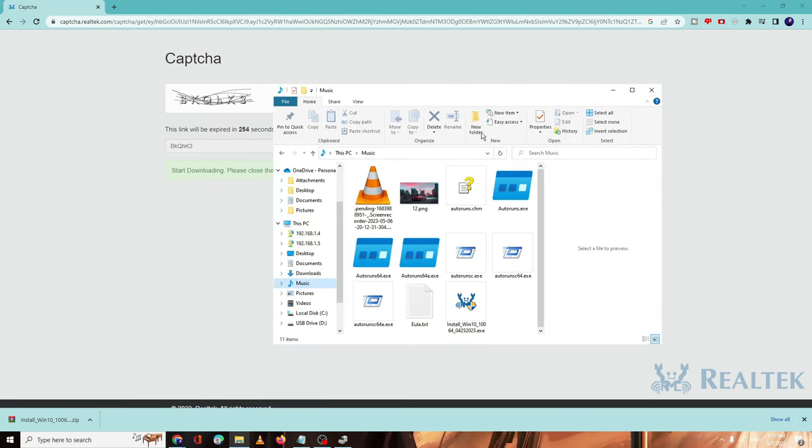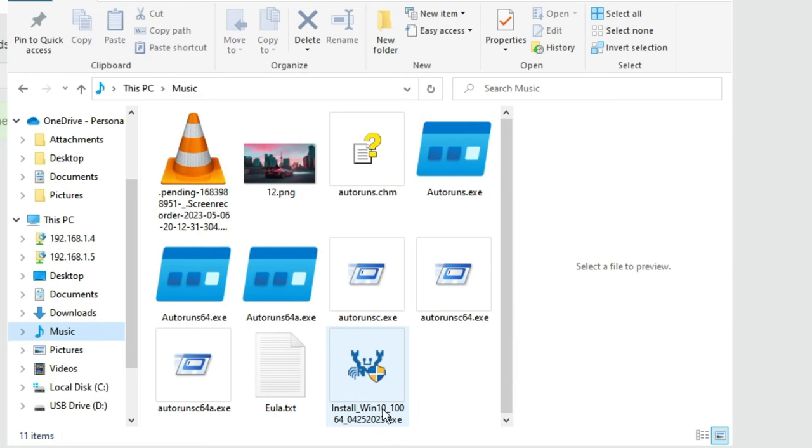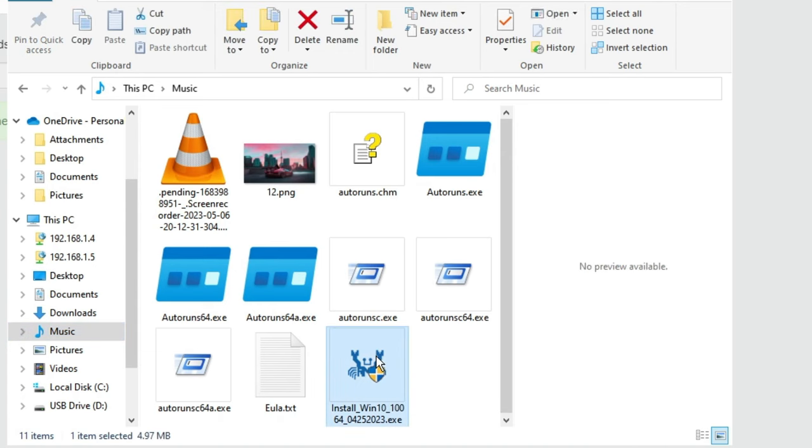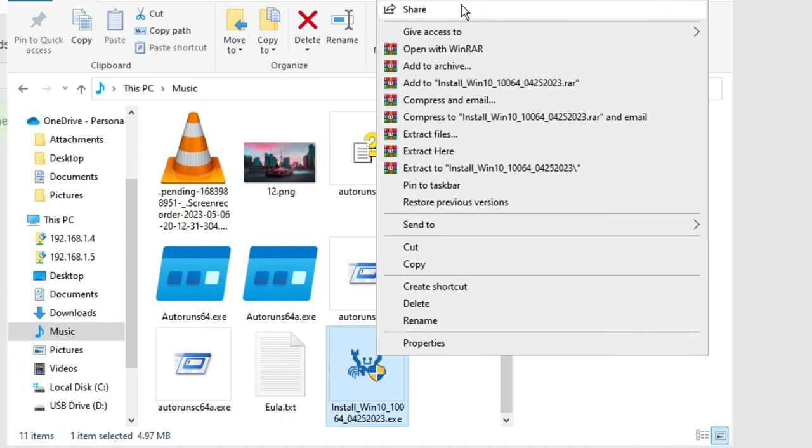You will find this kind of Install Windows 10 file over here. You need to make a right click on it and choose Run as Administrator, then click on Yes.